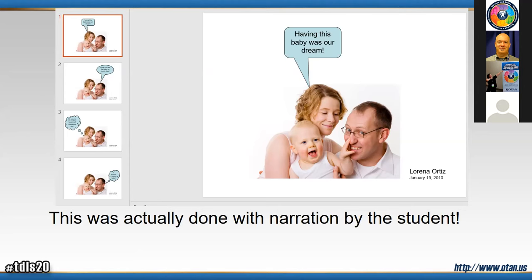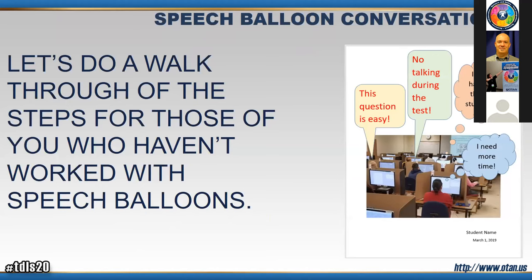Almost every project I ever did, one of my students came up with some way to improve it. Now let's do a walkthrough of the steps for those of you who haven't worked with speech balloons.